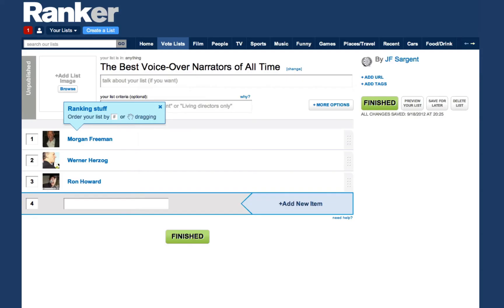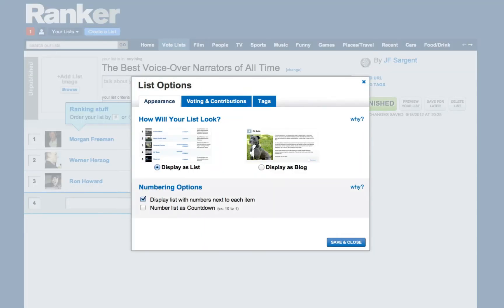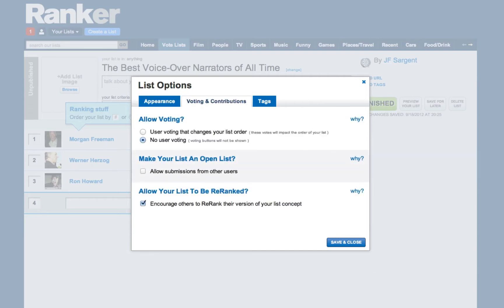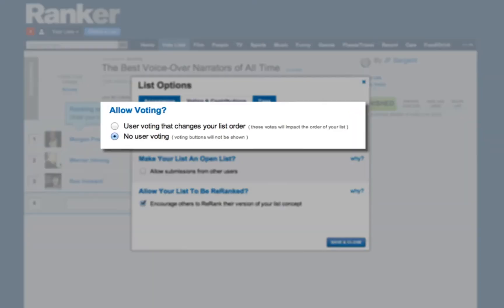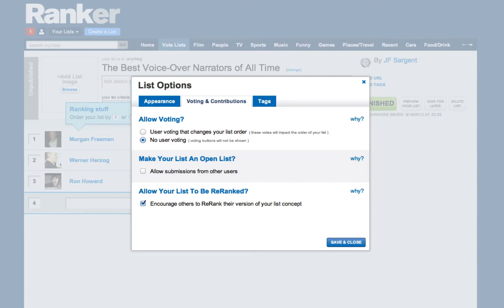So now you have all the items added to the list and in the right order. By clicking on the list options, you can decide how you want your list to be displayed and whether you want to let other people vote on your list. Remember that votes will change the order of your list — so if you've made a ranked list of your personal favorites and you want to keep it in the same order, don't allow user voting. Otherwise, let your friends and the internet have a say.